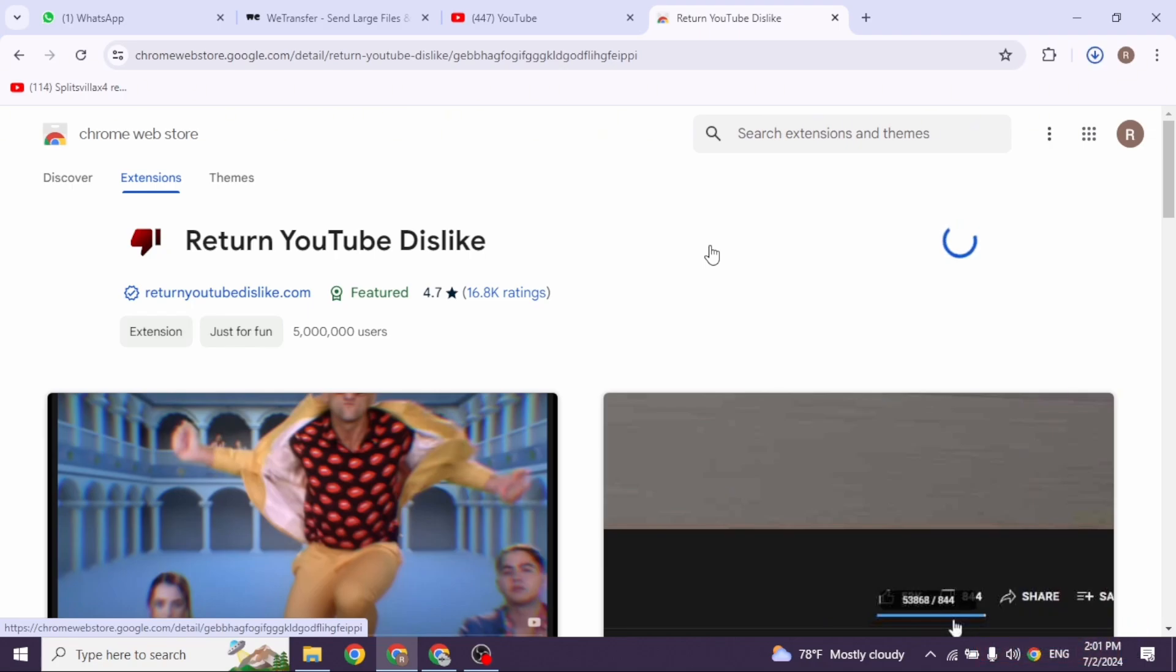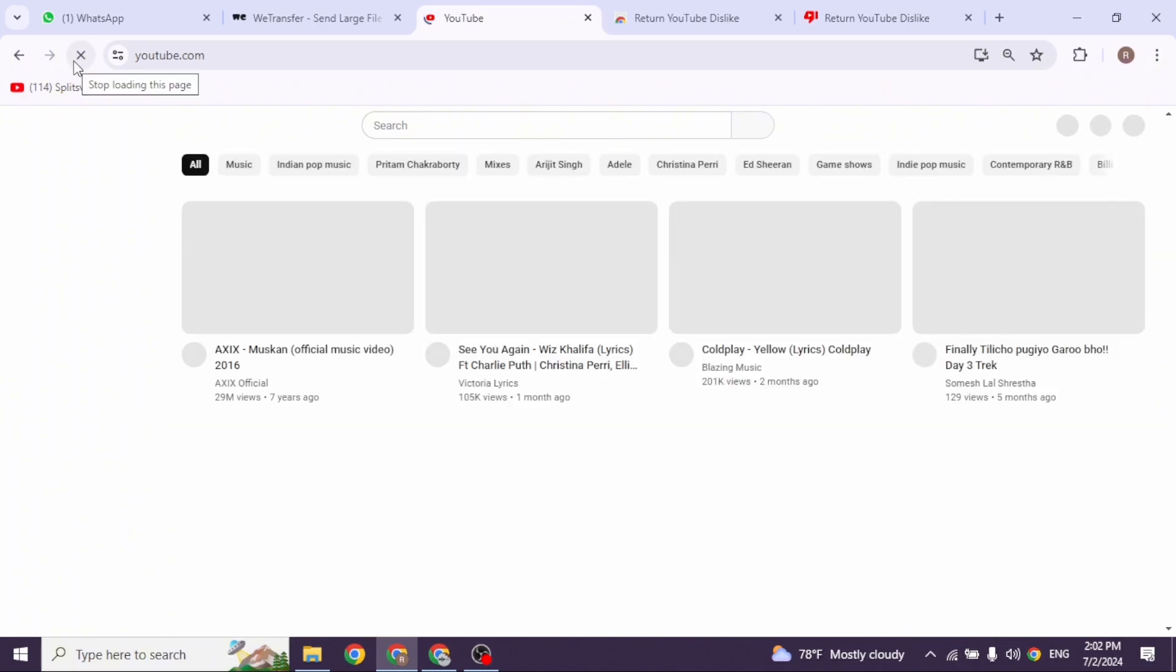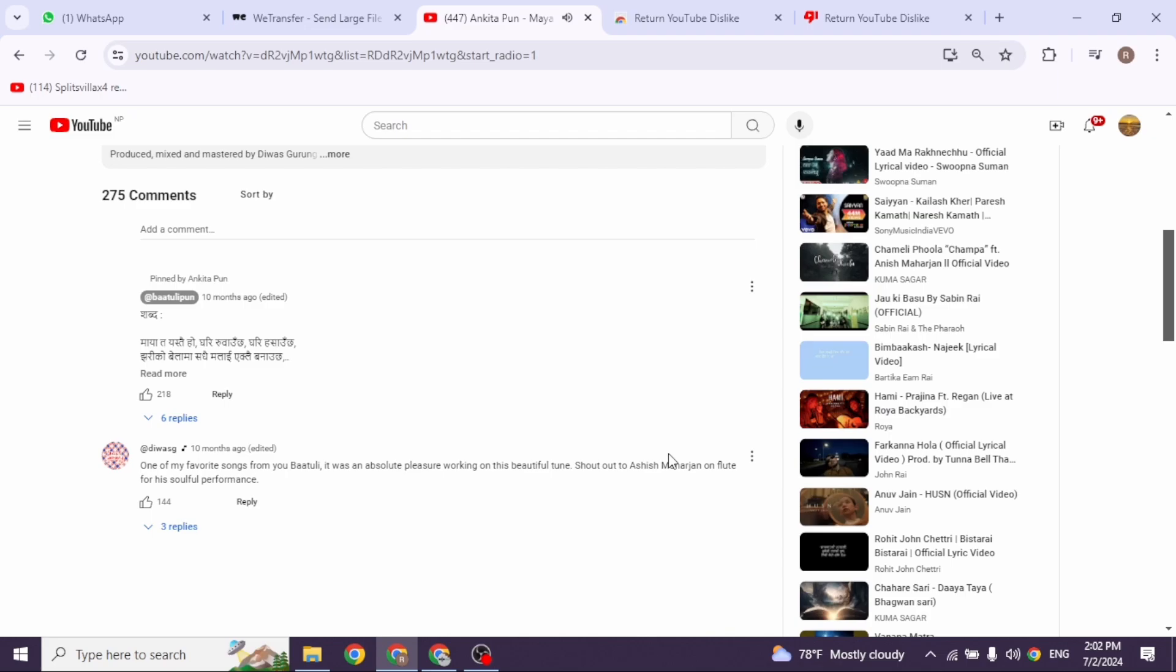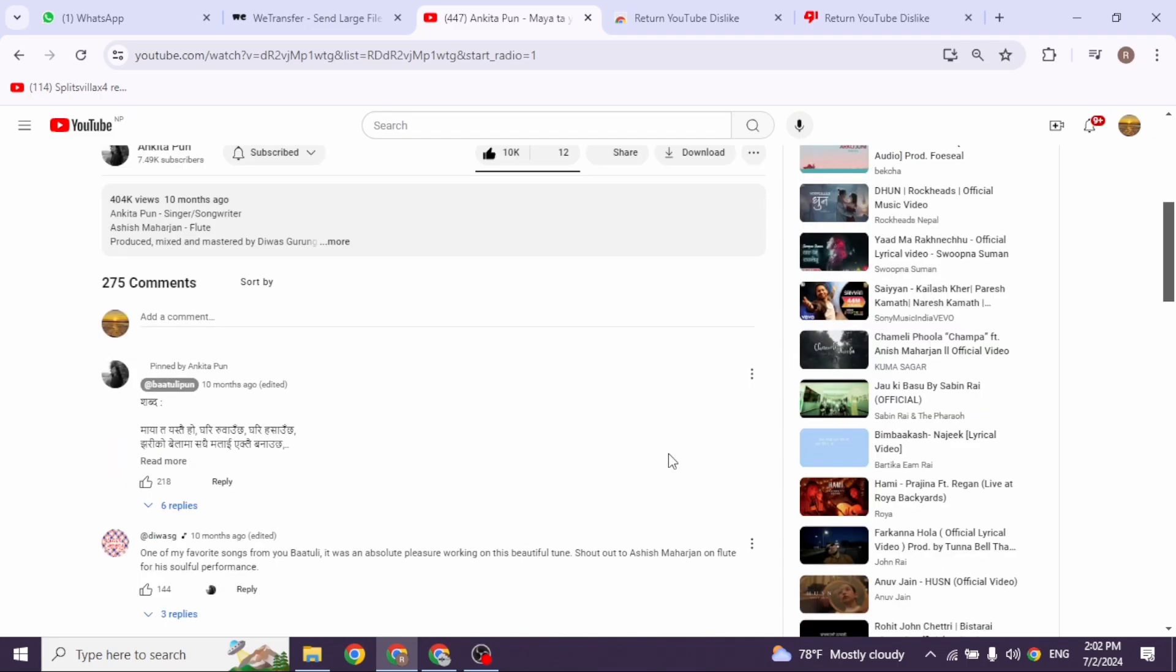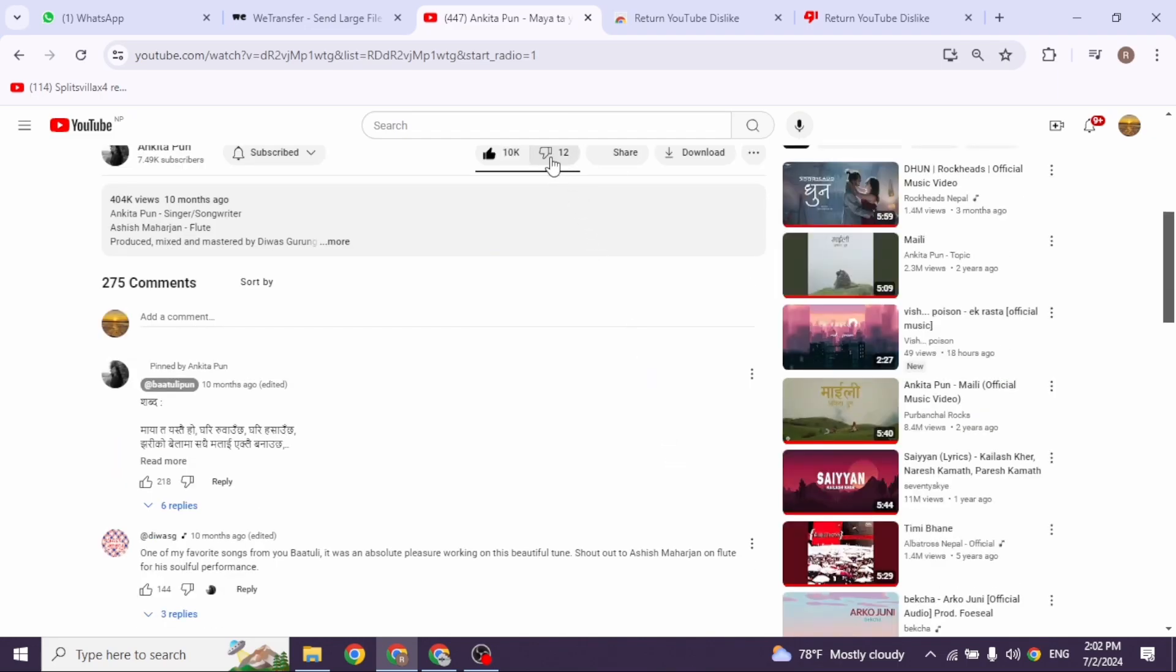Now you can open YouTube. Click on this icon at the top right corner. Refresh your YouTube page. Then go ahead and open any video. Now you will be able to find the dislike button as well. Here you can see that.